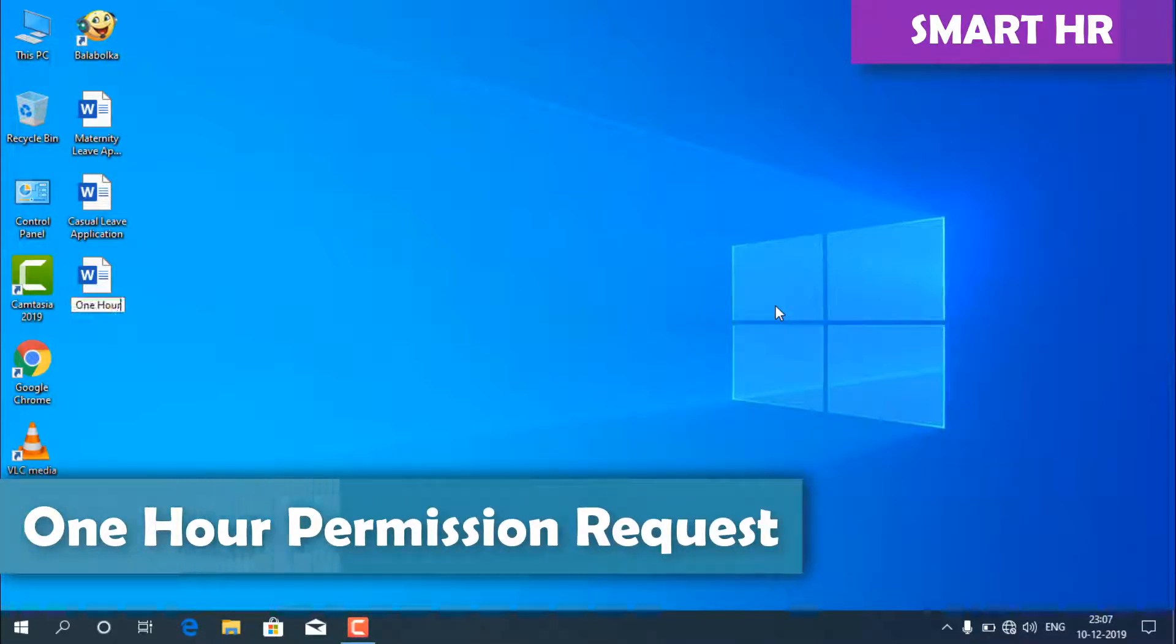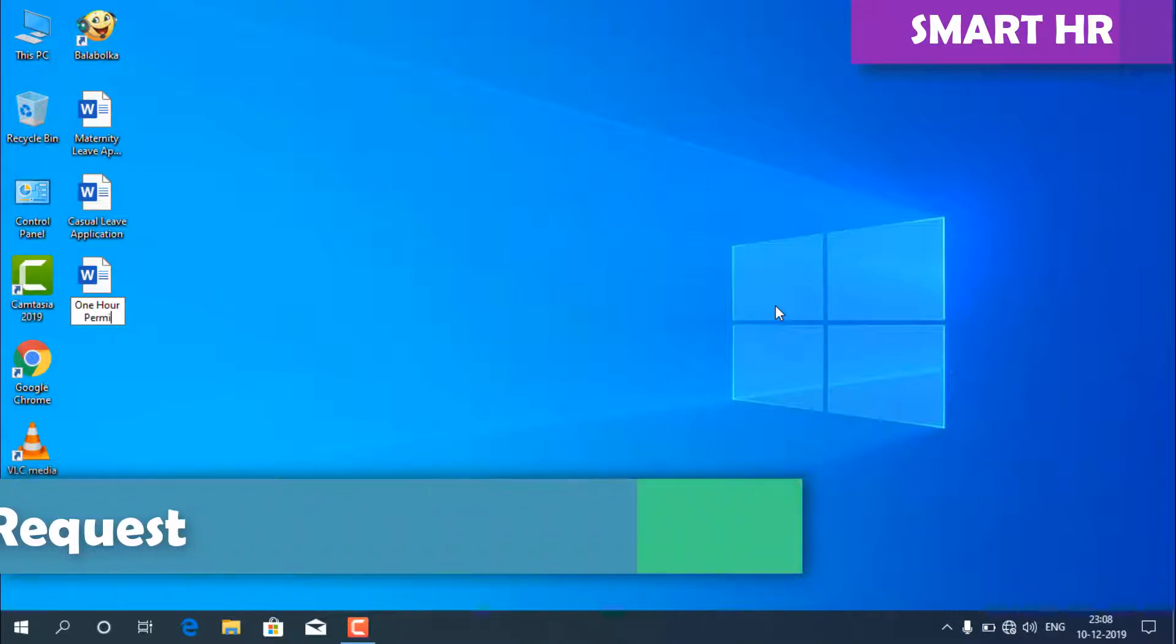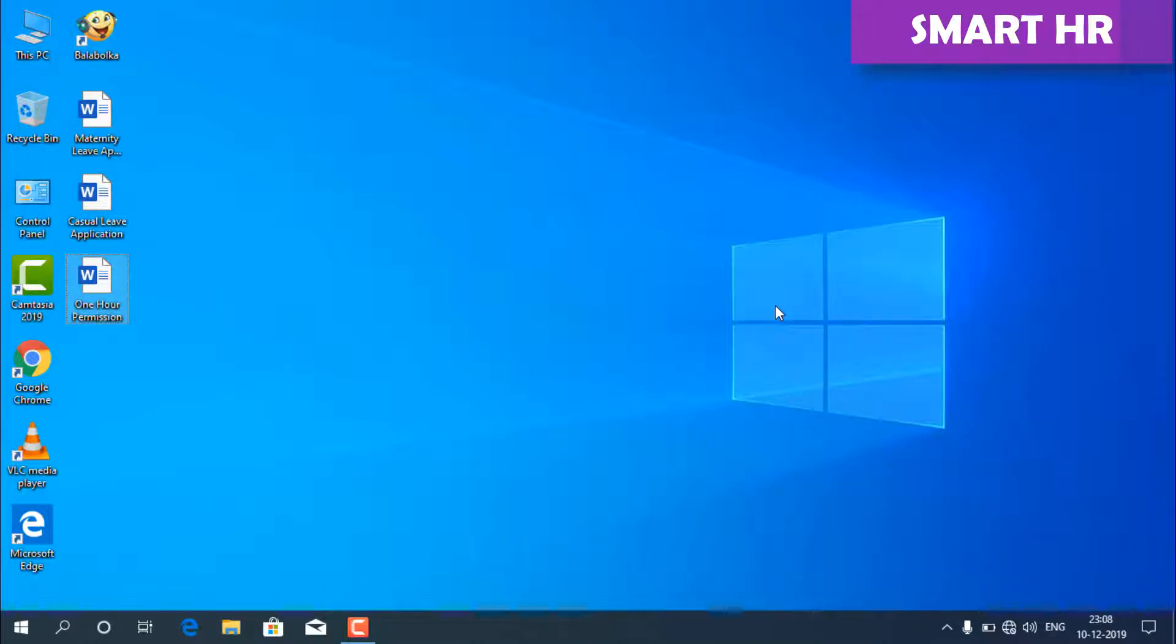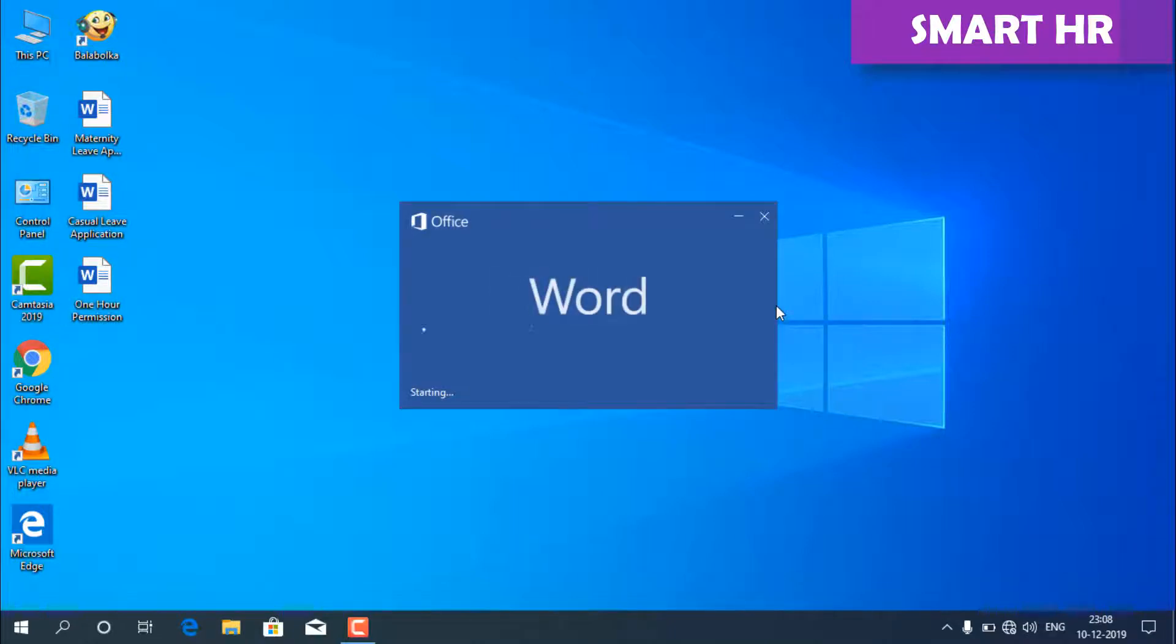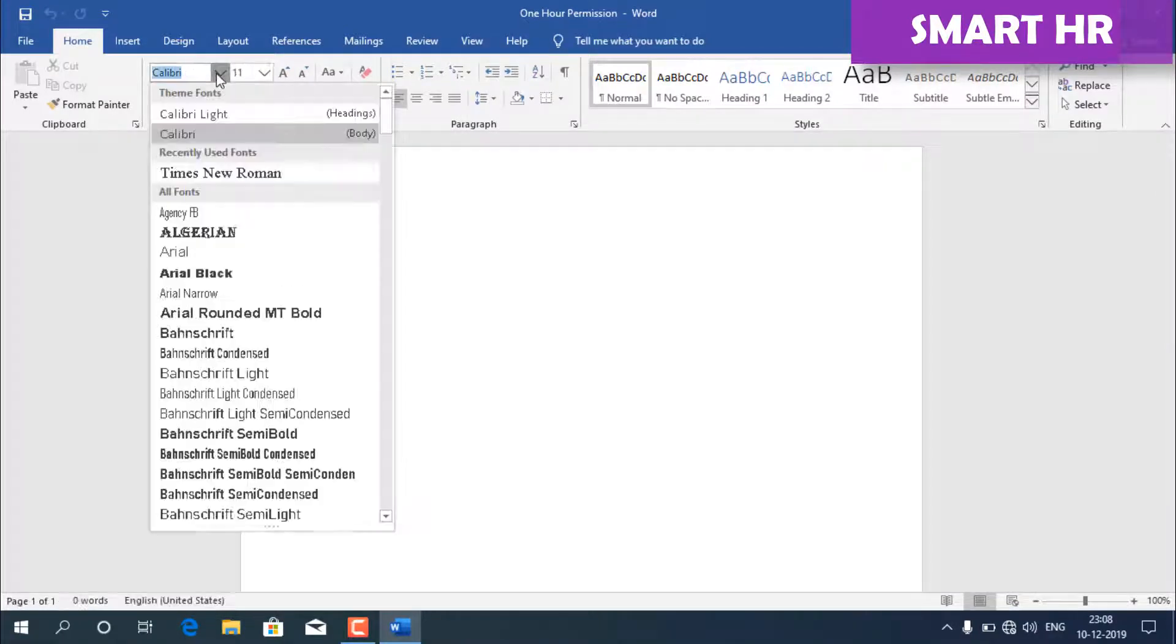So you want to take an hour off and you're not sure how to make the request? Let us show you how this is done with one example. I hope this video will be helpful for your needs. Let's see the video.